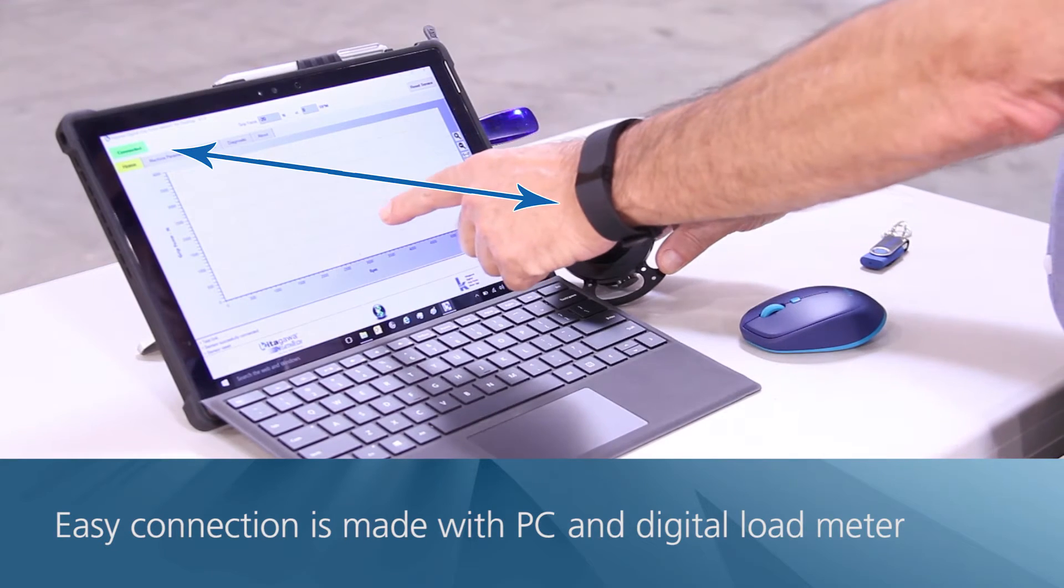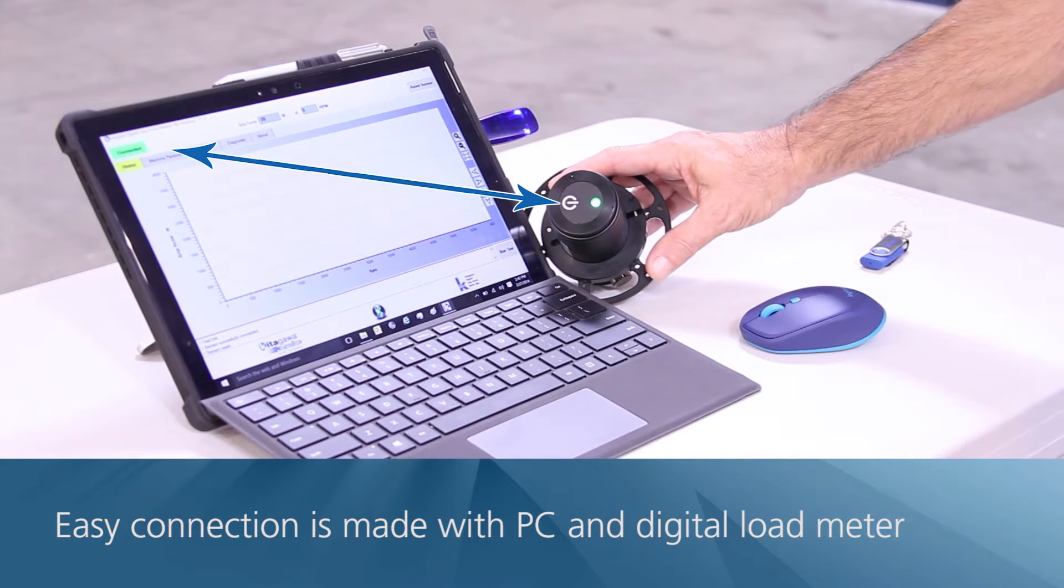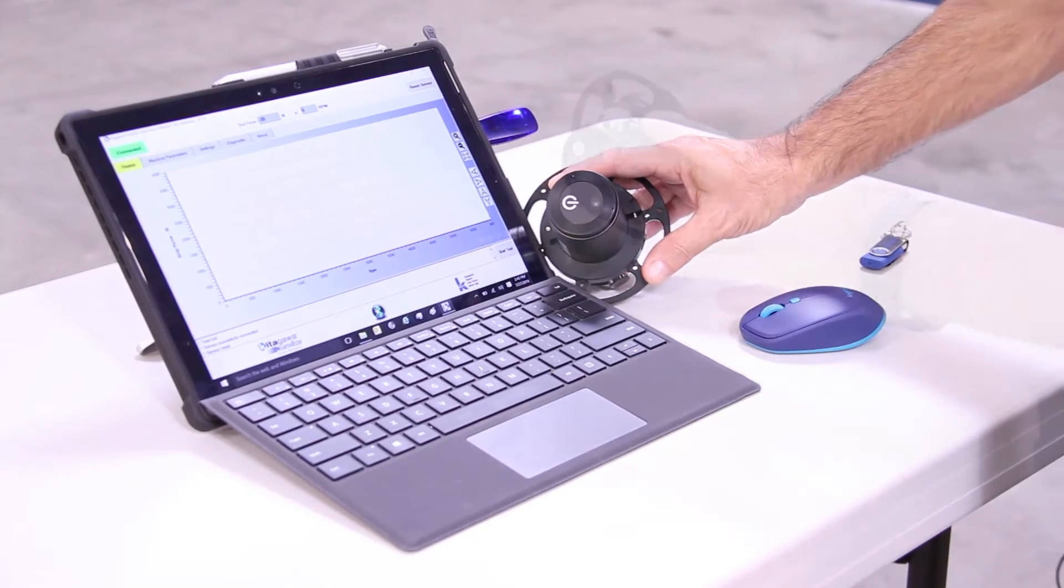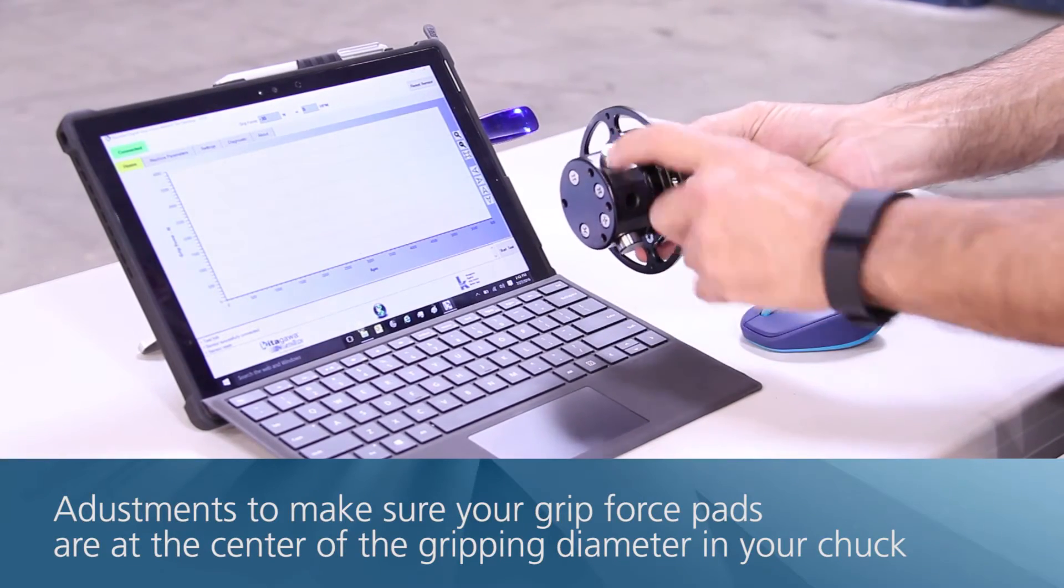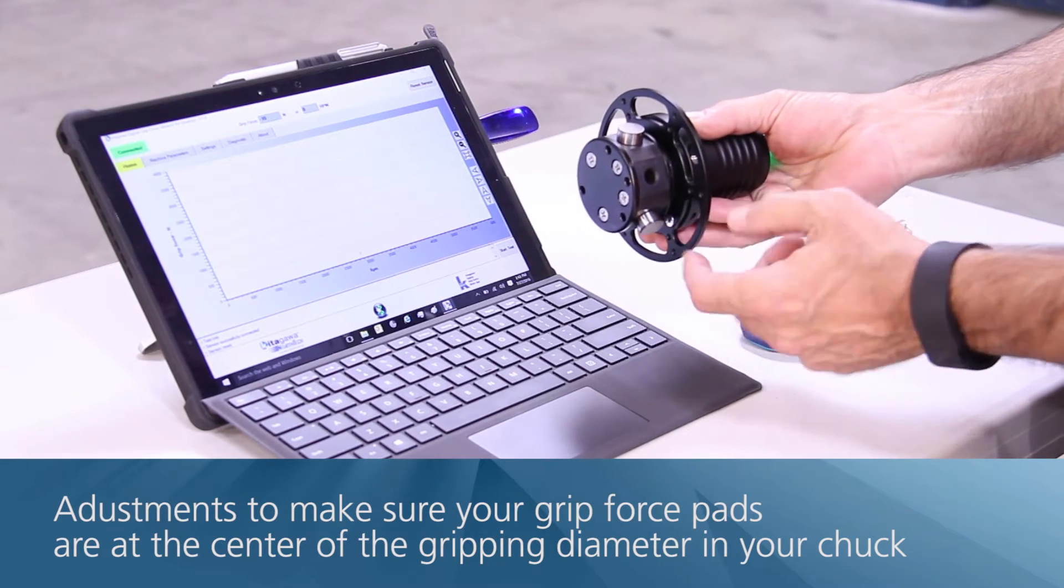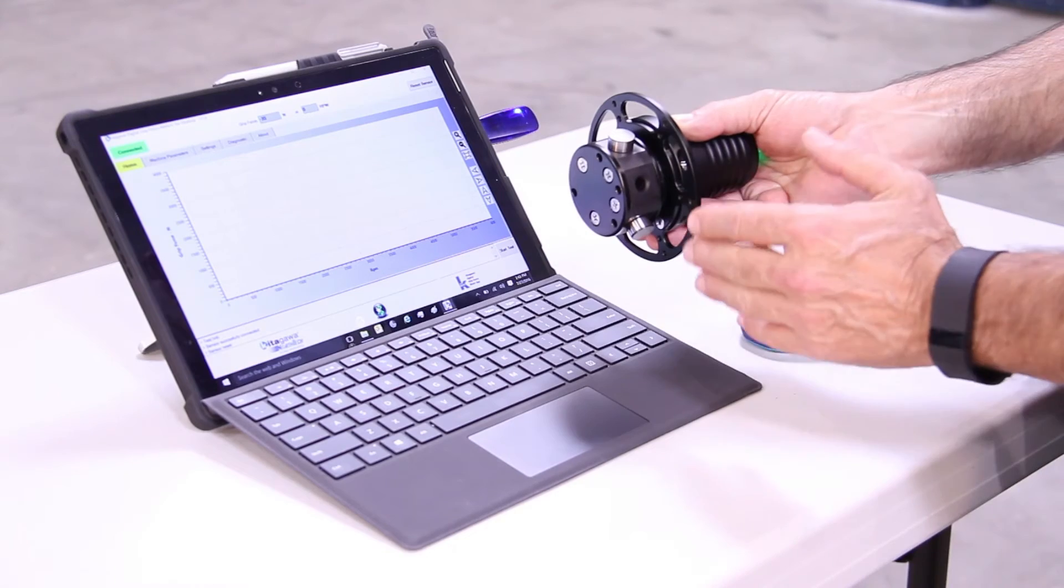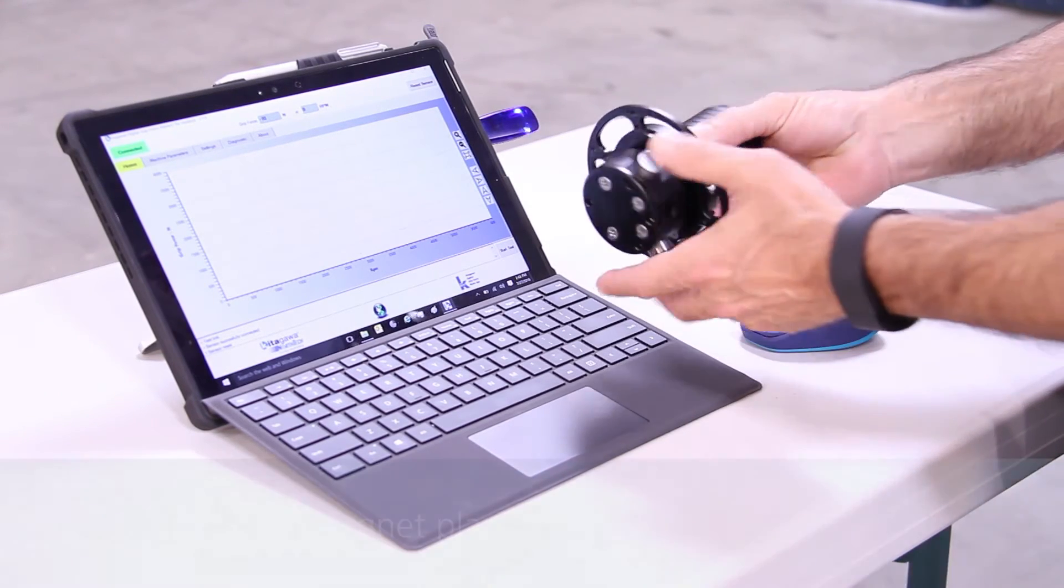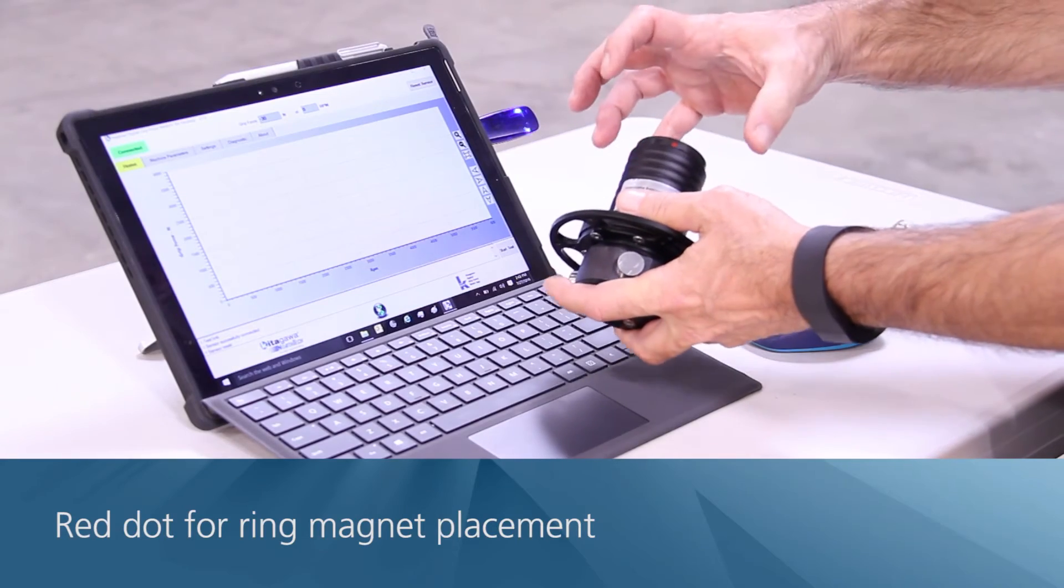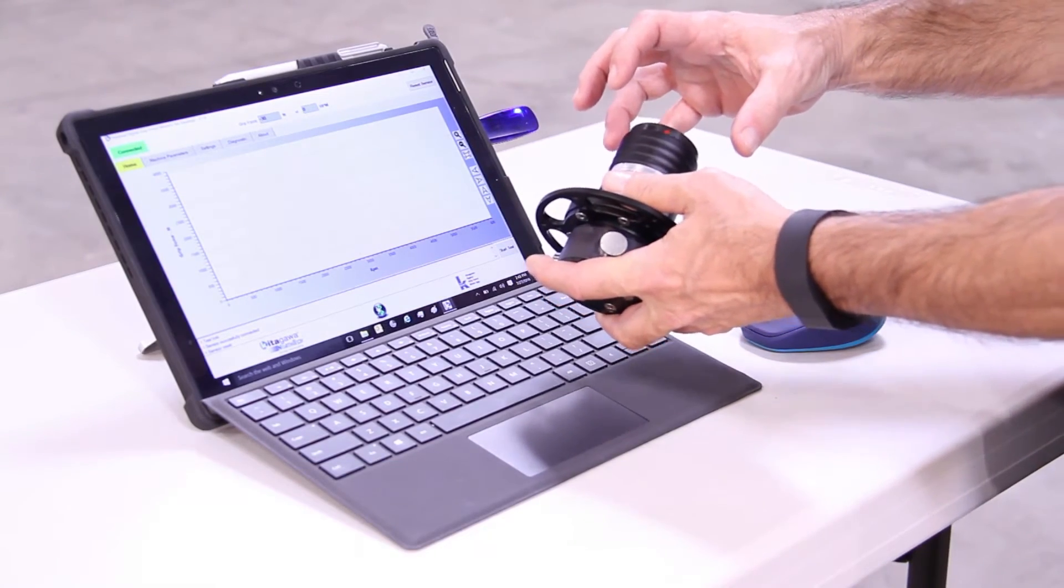The grip force load meter is now successfully connected to your laptop via the USB dongle and you can proceed with testing. On the load meter there is a suspense that you can set back and forth to adjust and properly fit the actual grip force pads to make sure that they are at the center of the gripping diameter in your chuck. Note here a red dot, which is for mounting the yellow ring magnet.